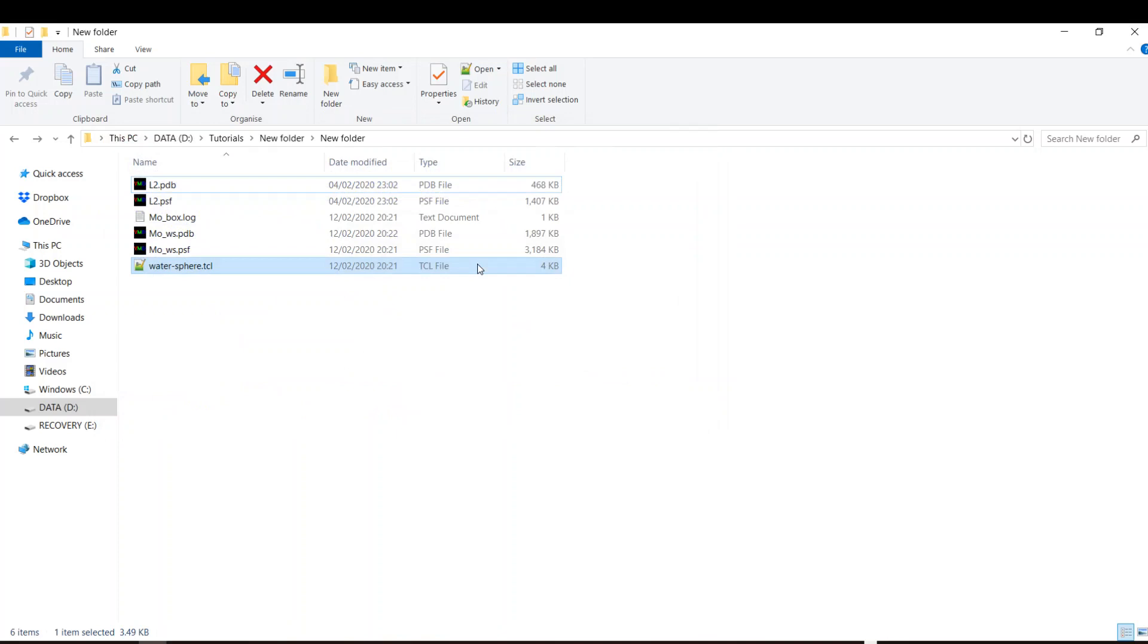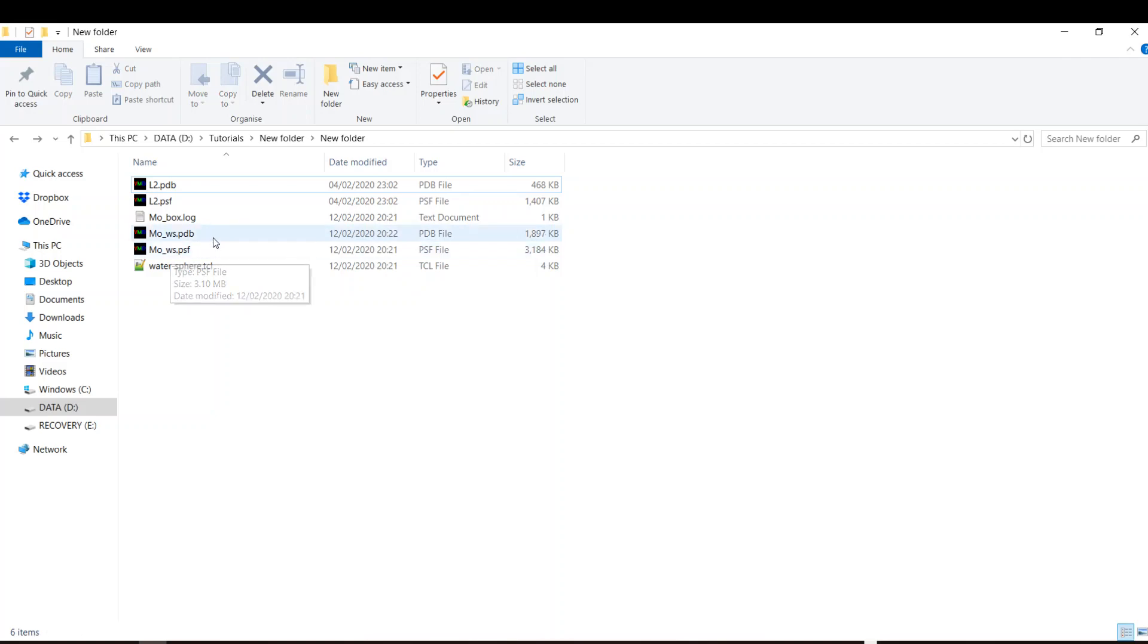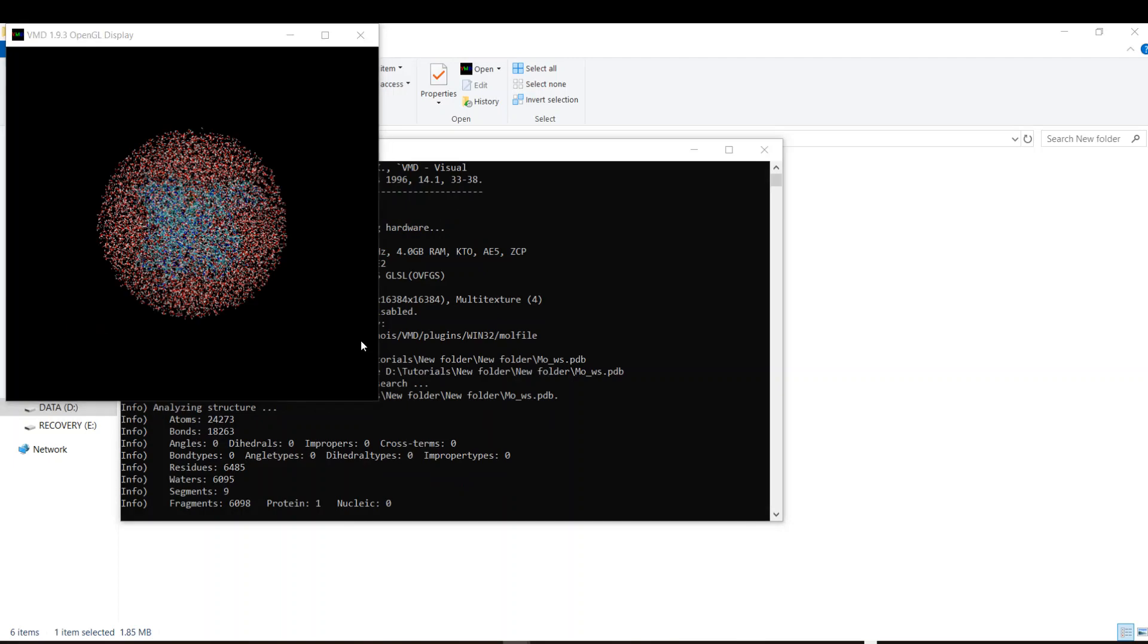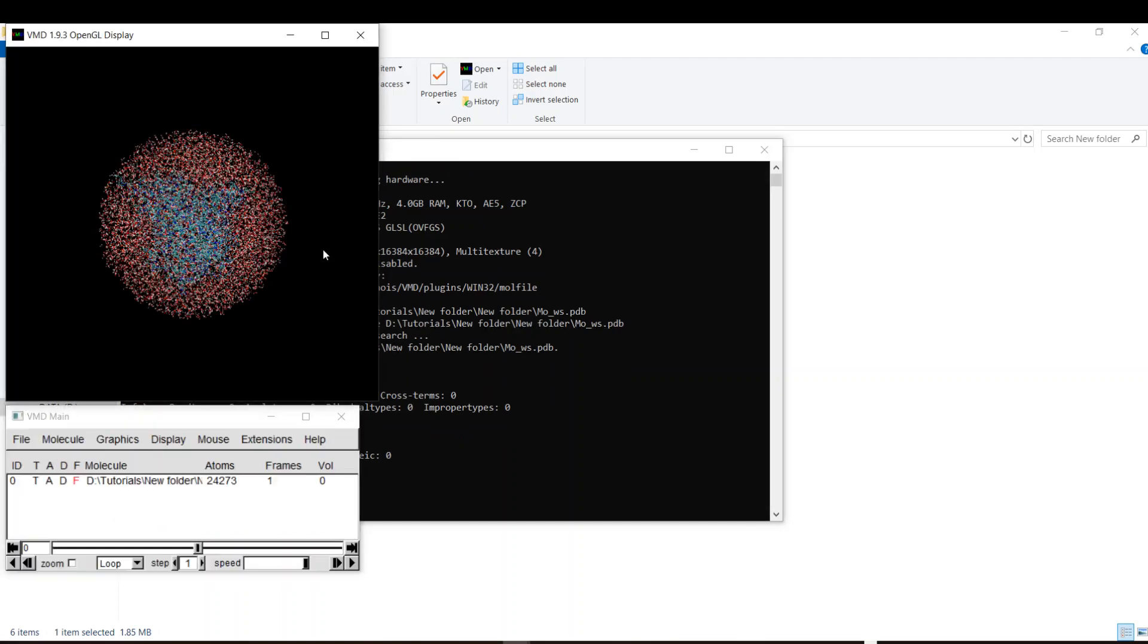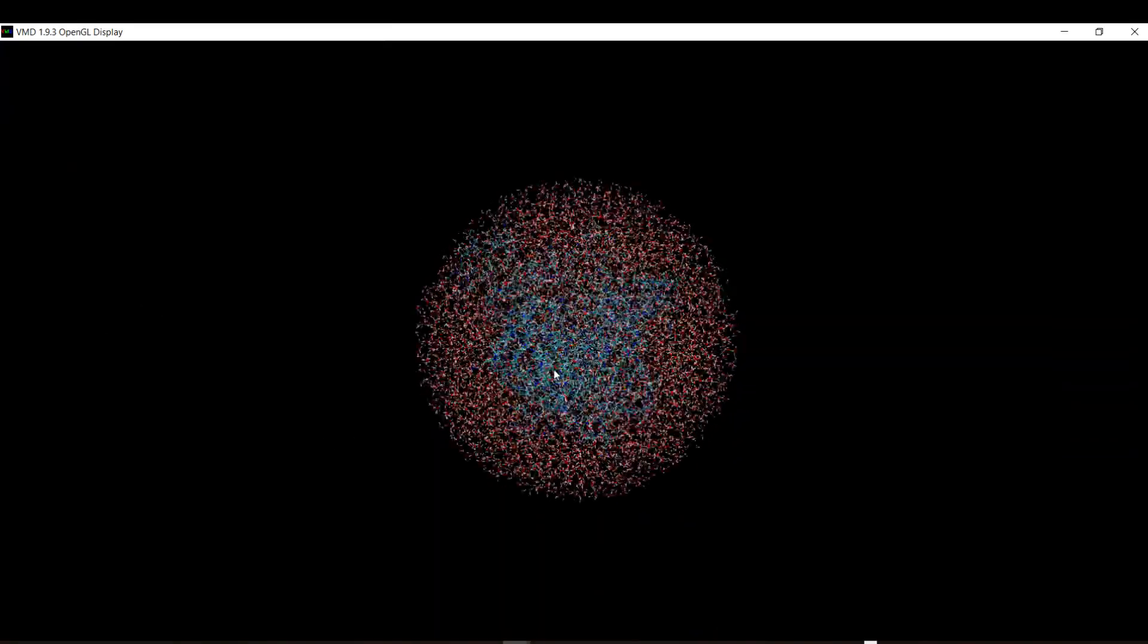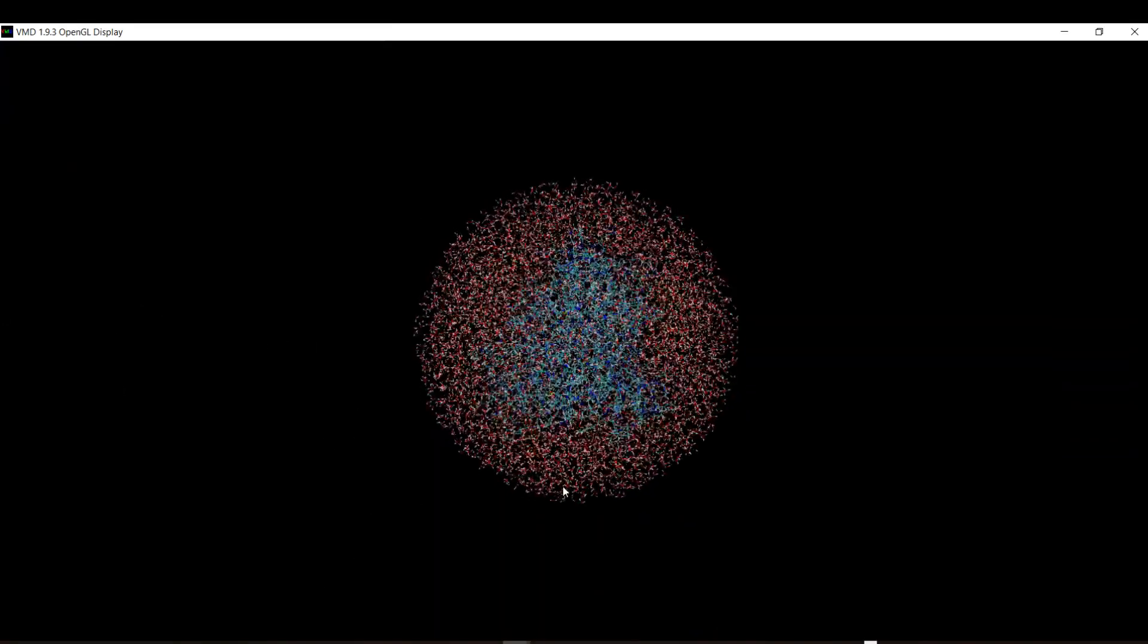It's done but VMD crashes. Anyway we have here the output of our script, mowatersphere.pdb and mowatersphere.psf. Let's see what's happening. Nice, water sphere ball.